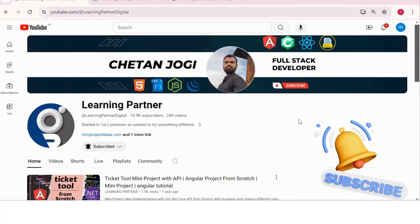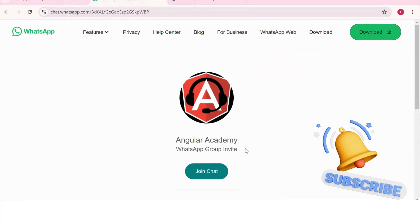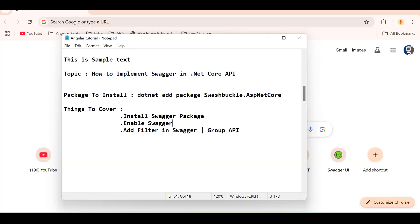Hello all, welcome back to Learning Partner. If you are new, please do subscribe. This is another channel where you can directly connect with me. We have around a thousand plus members already who are working. We take live coding sessions, so to get notified about those sessions please do join this group.